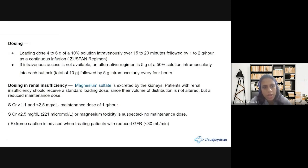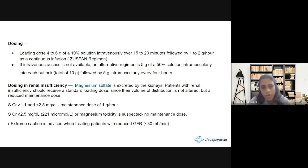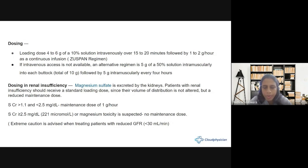Contraindications include severe myasthenia gravis, and caution is needed in pulmonary edema and renal dysfunction. The IV Zuspan regimen is preferred over the IM regimen (5 g of 50% magnesium IM in both buttocks, followed by 5 g IM alternately every four hours) because the IM route is more painful, carries risk of abscess, and the IV route achieves therapeutic concentration earlier with significantly decreased risk of recurrent seizures. A 6 g bolus followed by 2 g per hour maintenance is standard; at some centers 4 g bolus with 1 g per hour is also acceptable.